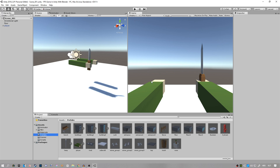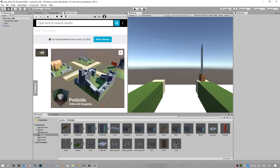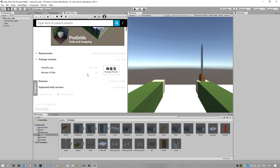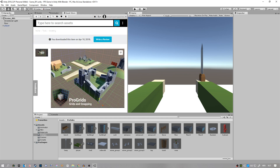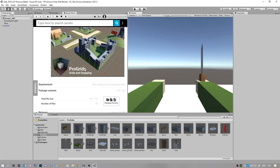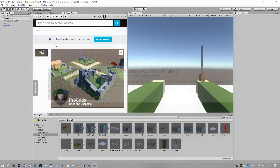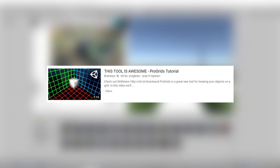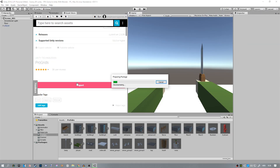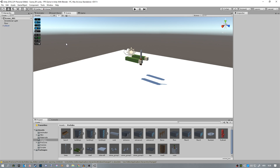Before we get started I just want to say that there's a very cool asset that you can install that will help you a lot. Just go to the asset store, or you can do it in Google and then open it in Unity. It's called ProGrids and it allows you to place objects much more precise and better and quicker. If you don't know how to set this up I suggest you go watch Bracky's video on this — he did a very nice video. I'll leave a link to that in the description, but I'm just going to import it in here. I already have mine set up.